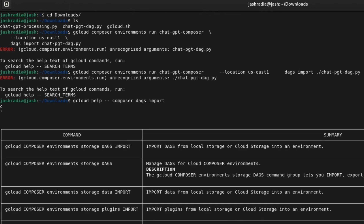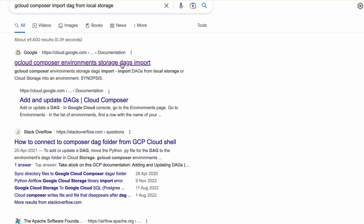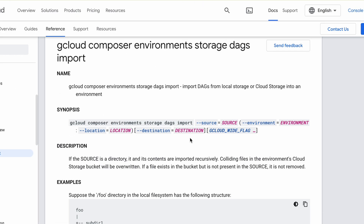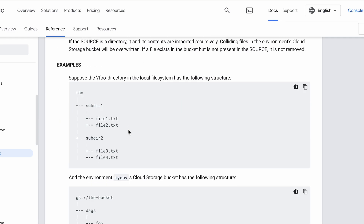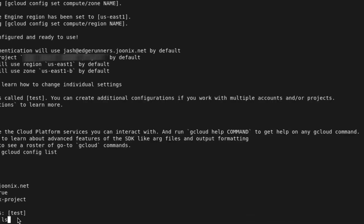I typed in 'gcloud help composer dags import' and looked at the documented command — it was different from what ChatGPT was suggesting. I went to Google, searched for the particular gcloud command, and found out that the command ChatGPT suggested was not accurate. This is likely because ChatGPT's training data only goes until 2021, so the gcloud command for importing a DAG may have been different at that time. This is a big limitation: if you're running the latest packages or programming language versions, you might run into issues, and in this case I had to go out of ChatGPT and Google it — there was literally no other option.